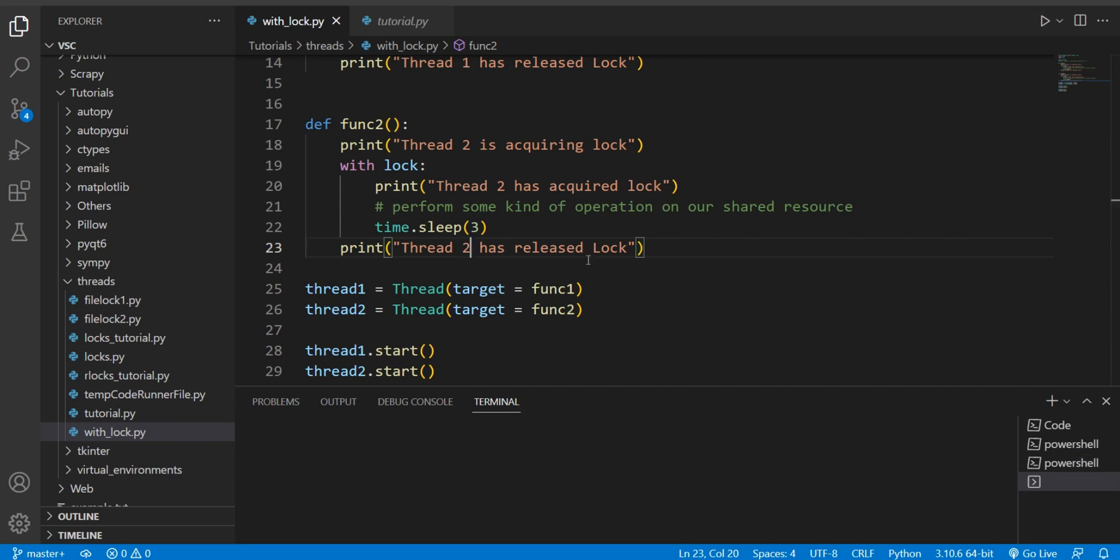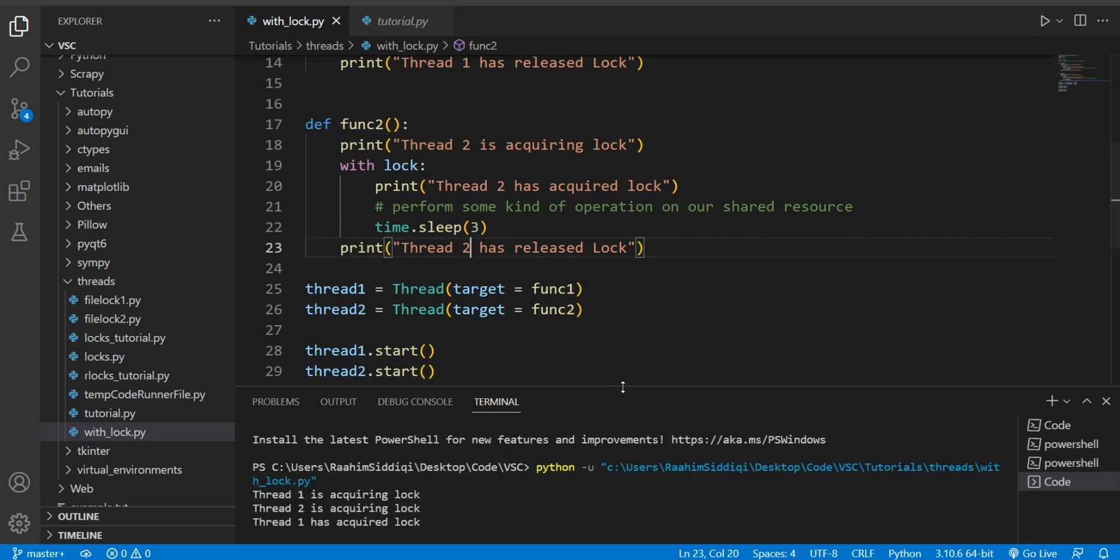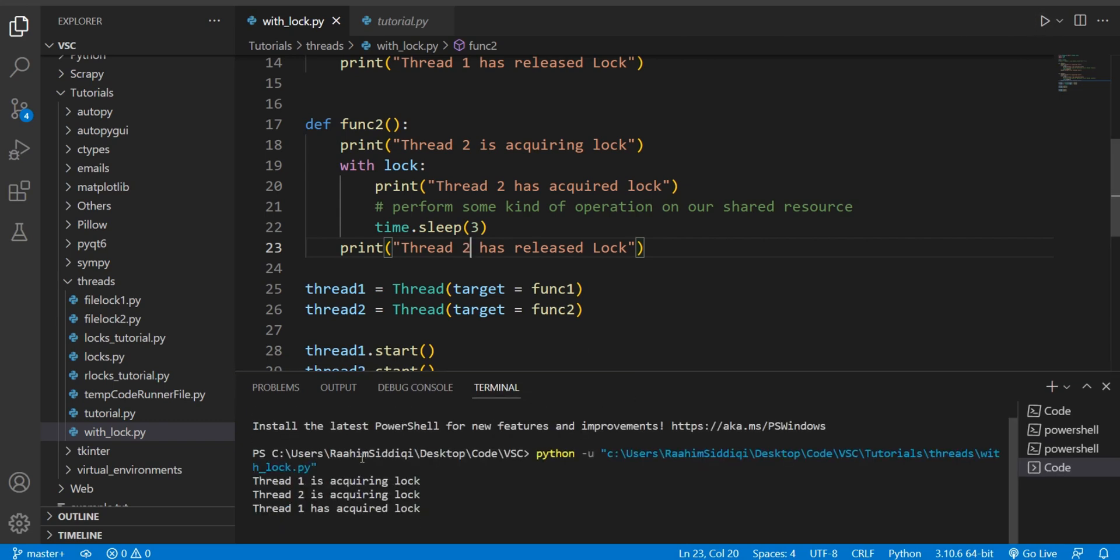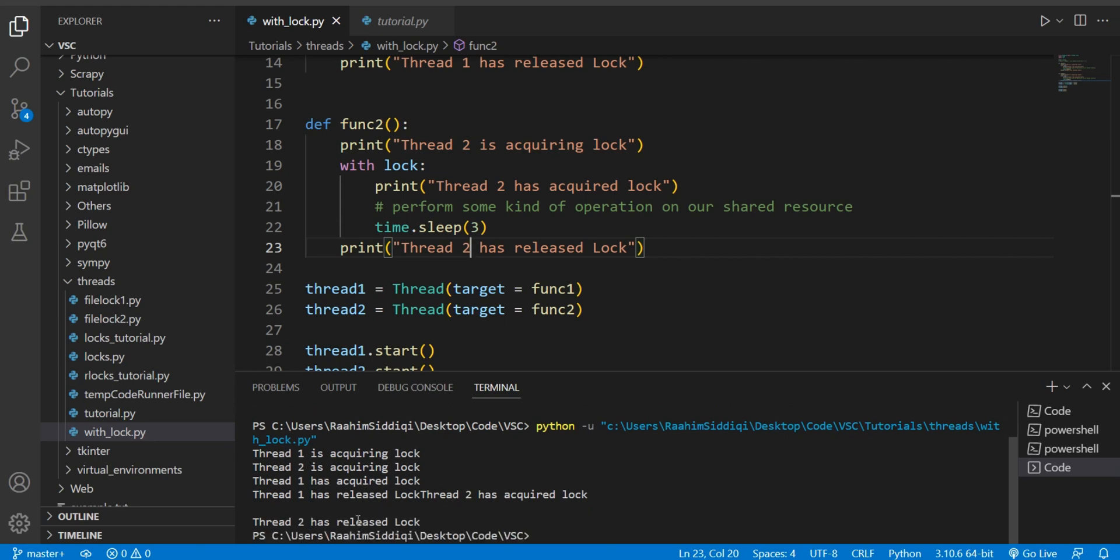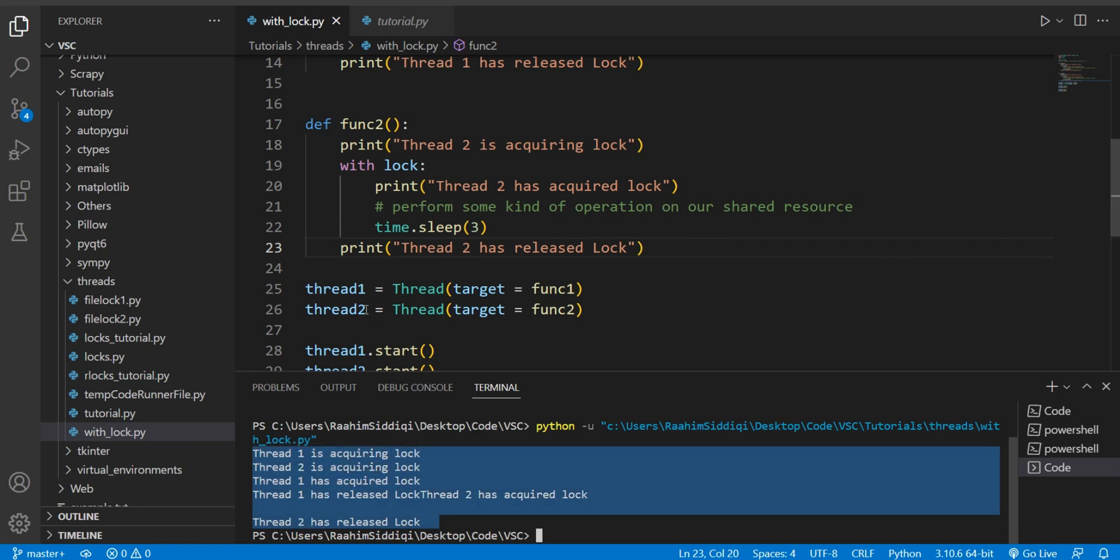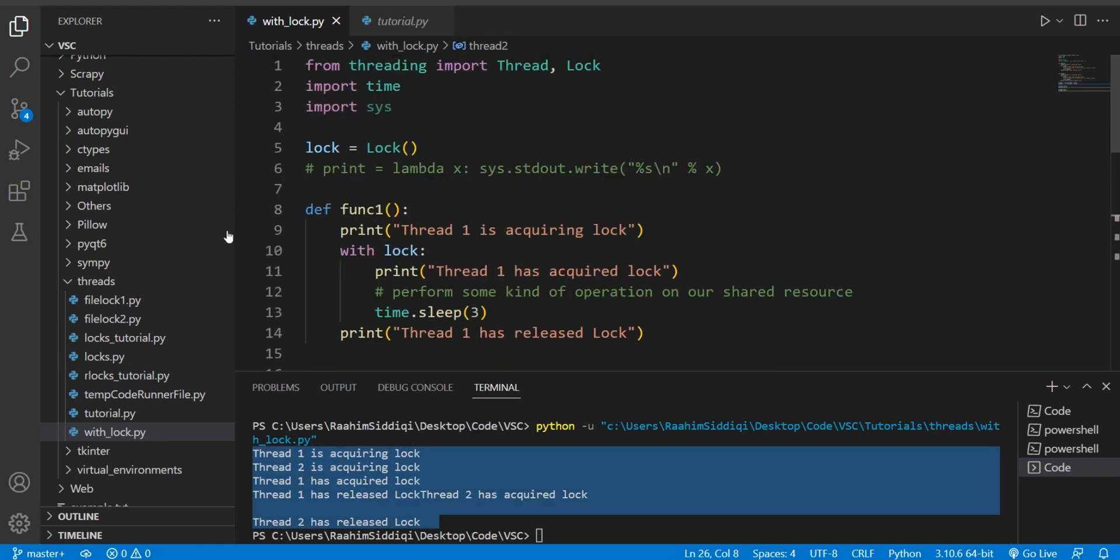Alright, thread one is acquiring lock, thread two is acquiring lock, thread one got the lock first, then thread one released the lock, then thread two acquired the lock, then thread two released the lock. And that's the correct output.